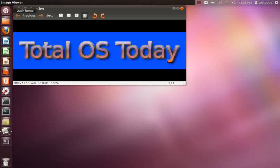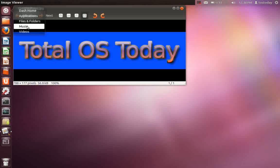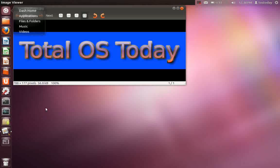Go to the dash home and right click. You have dash home, applications, files and folders, music and videos. Again, this also compares comparably in terms of navigation, ease of use to Windows 7.